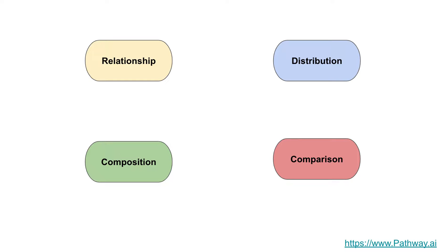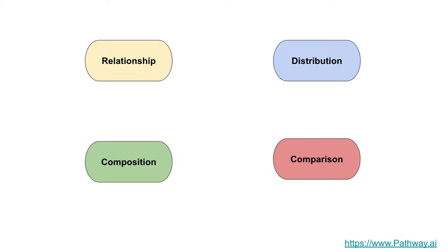The question you typically have is how do I choose a chart type. There are four categories of questions which can help you decide which chart types to choose. Let's go through these four categories: relationship type questions, distribution type questions, composition, and comparison. I'll go through each of them one by one to explain the different chart types.